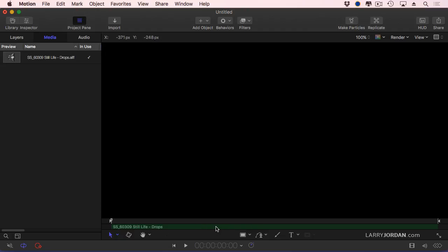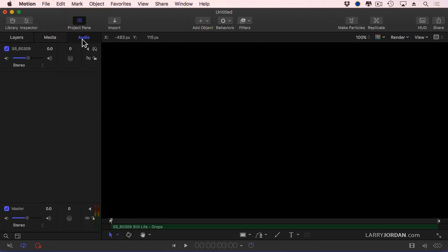The green bar appears in the mini timeline, in use means it's now in use in the project. And when I go to the Audio tab, I see this new audio header.